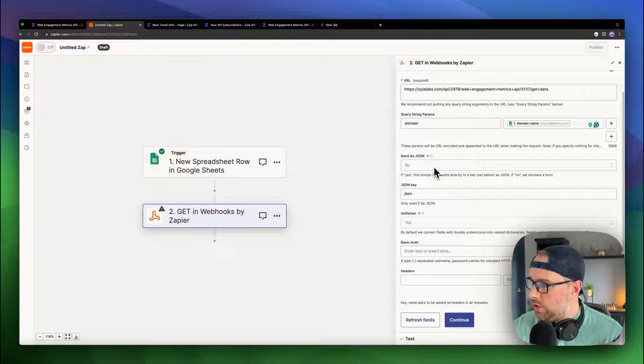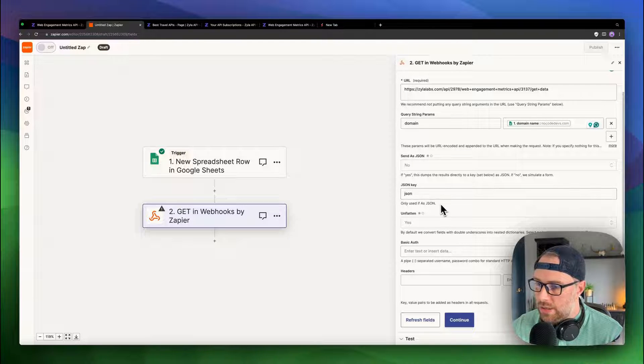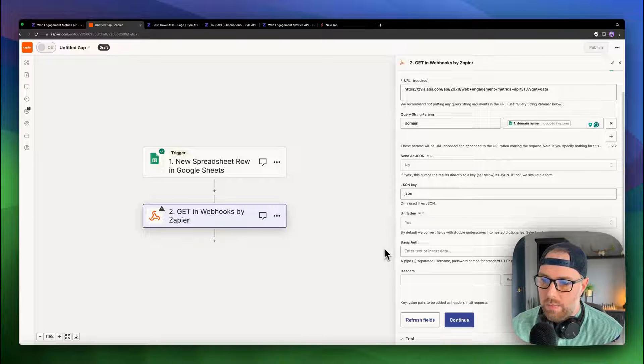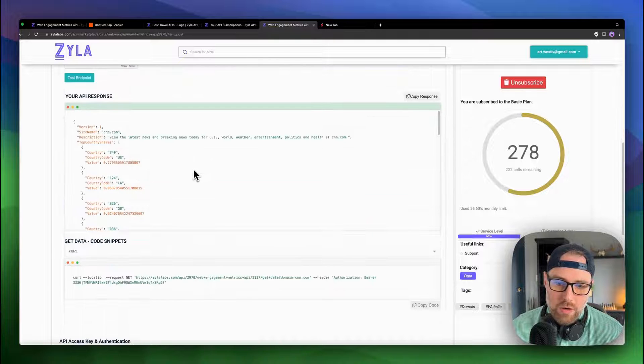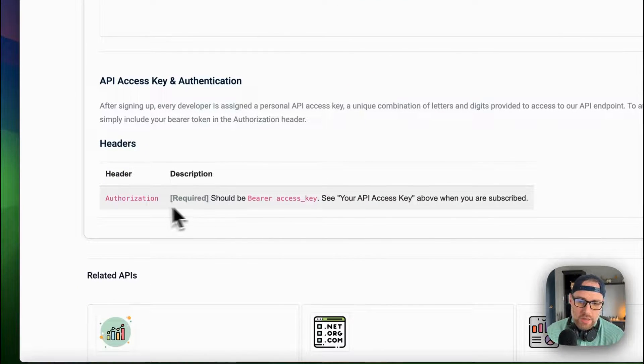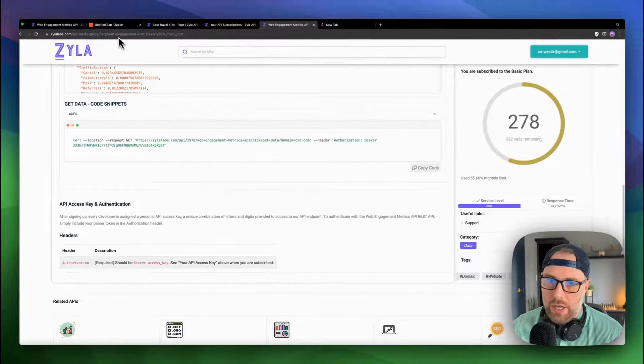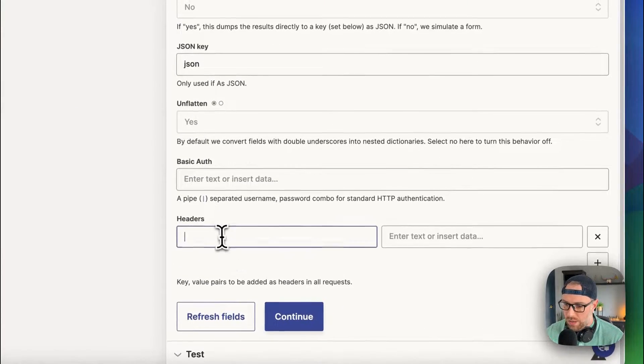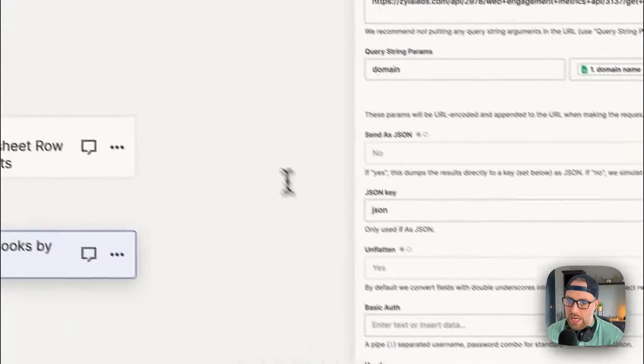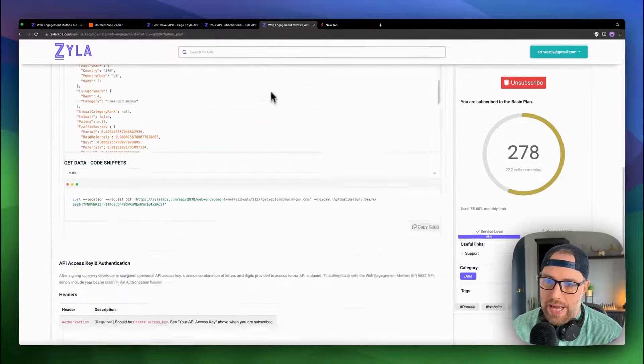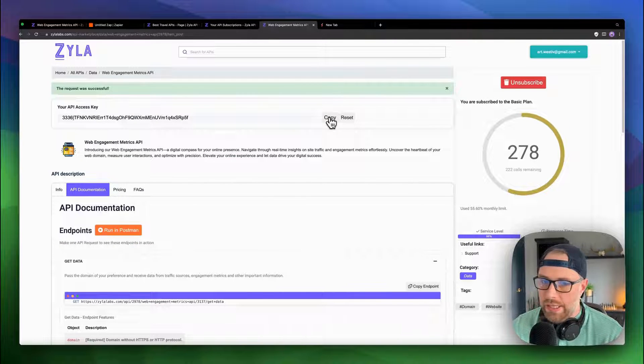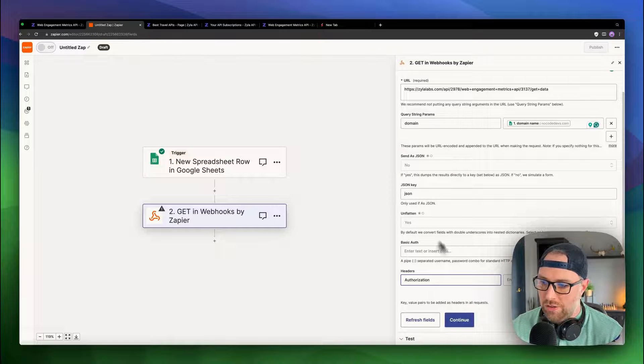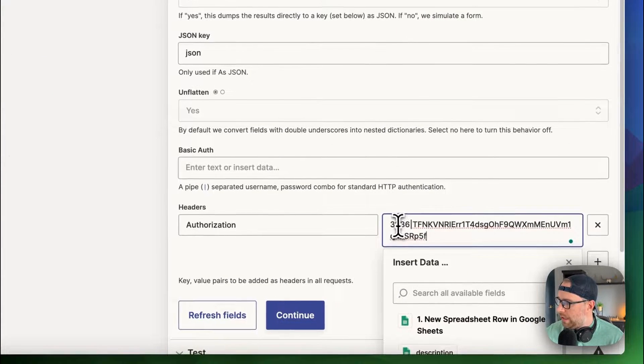JSON key can just be JSON, unflattened can stay as yes. And then we have to add a couple different headers here. If we come back over here, we will see that we need authorization needs to bear access key. So if we head back over here, we can add a header called authorization. And what we need is our bearer access key. And I can actually copy this from up here. And I will change this after this tutorial. But we can paste this here.